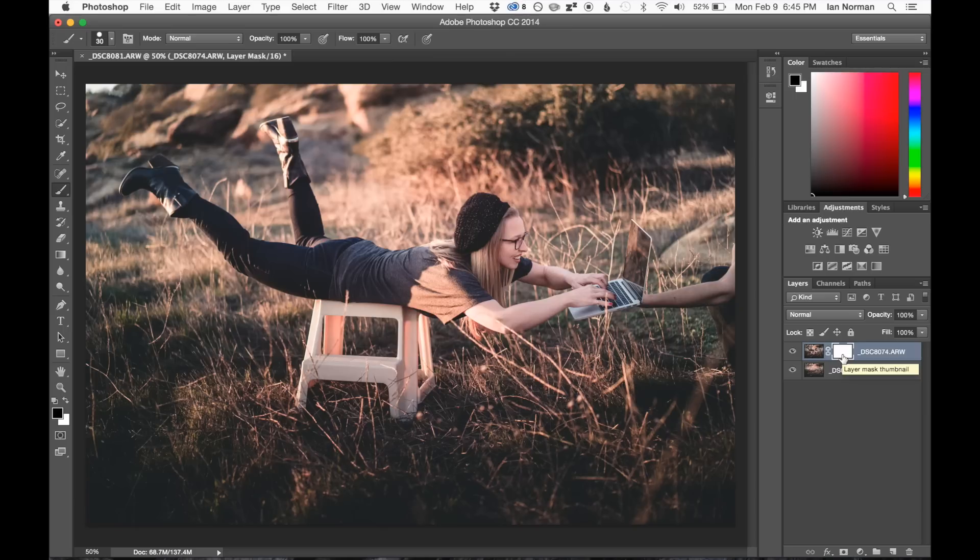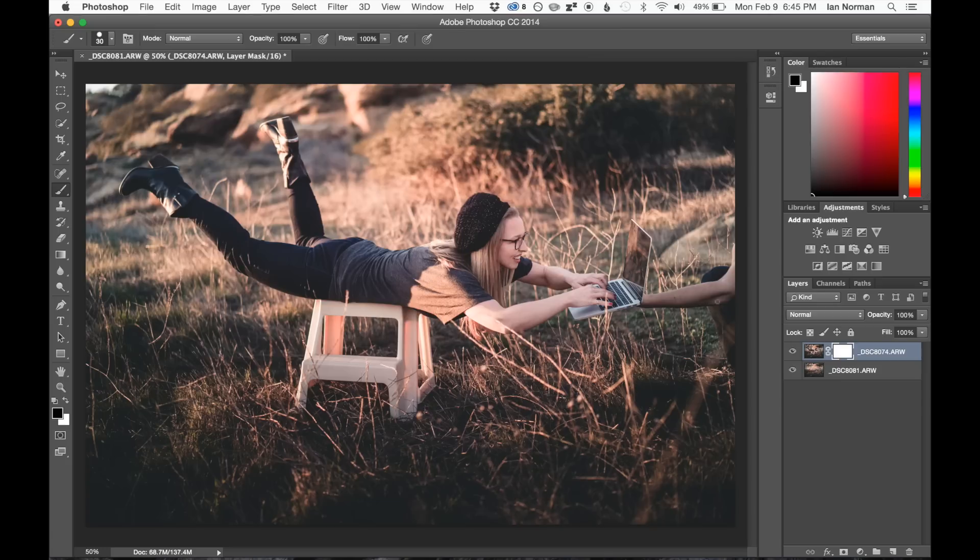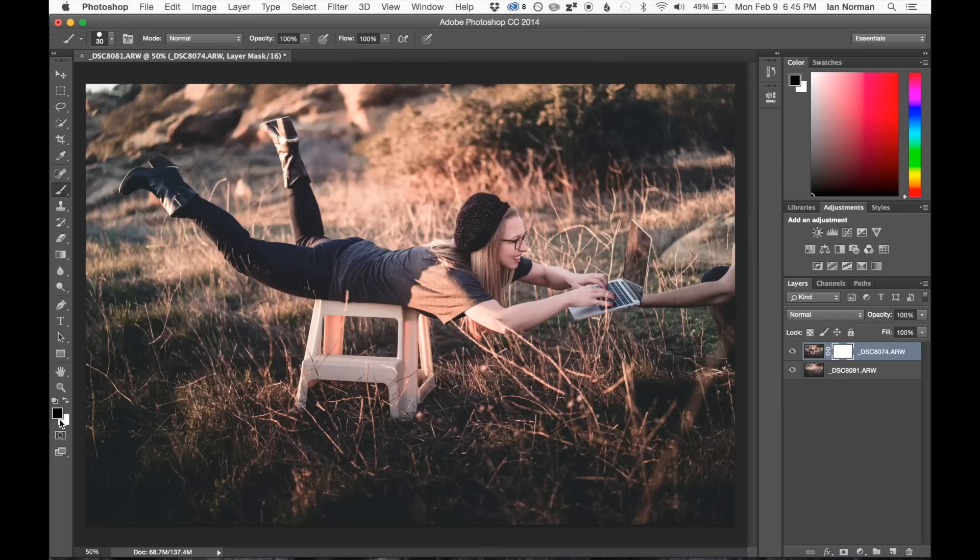The mask is always white by default. So the idea behind a mask is that anywhere we paint on it with a black brush, it will actually erase that portion of the mask. So I'm going to go ahead and use a brush, and we've got black as the color.